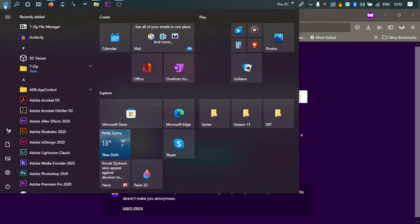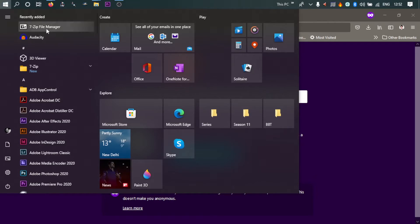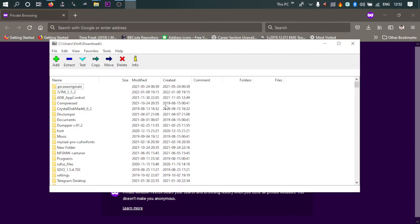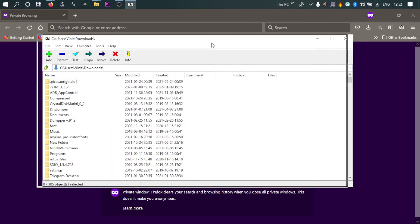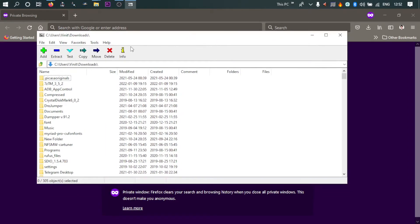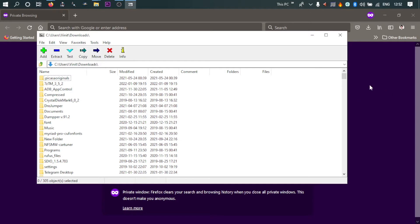So this is 7-Zip File Manager. Now if you open it, it looks very bland if you see, if I should put it into words. It's open source, so you know, it's all about functionality. But if you want to improve the aesthetics, you can do that by a simple tool.